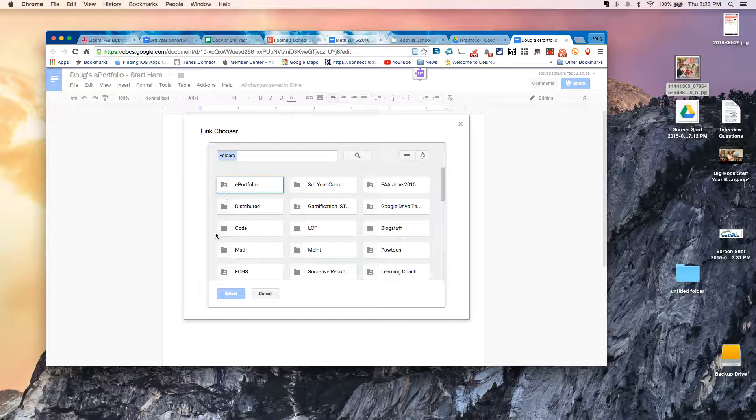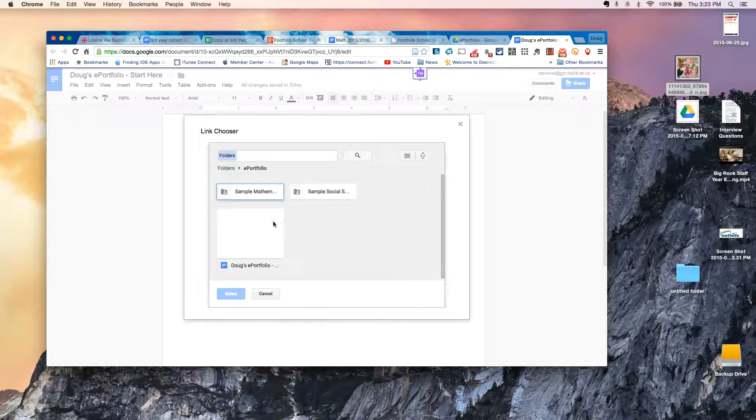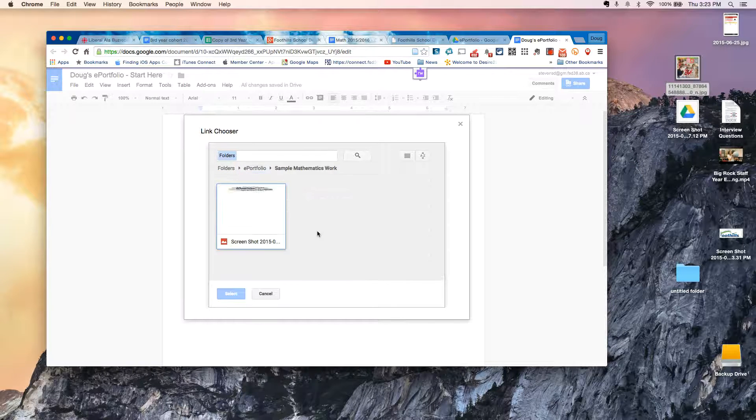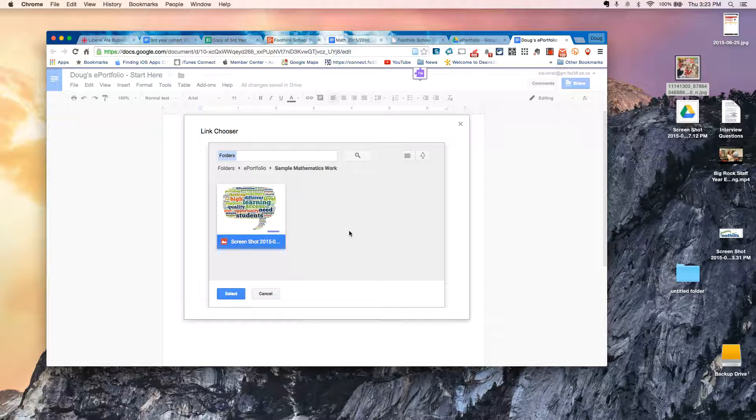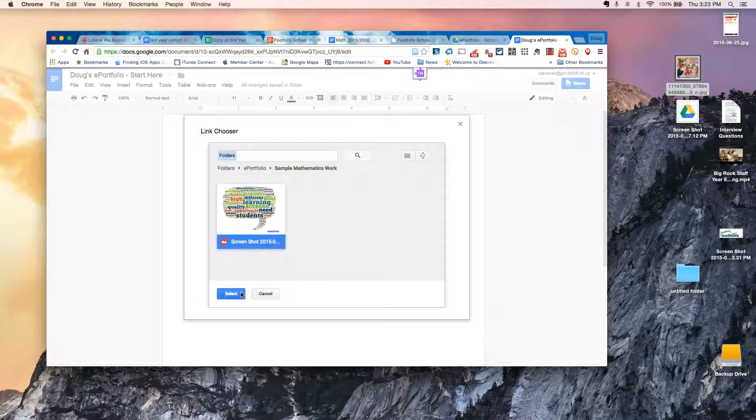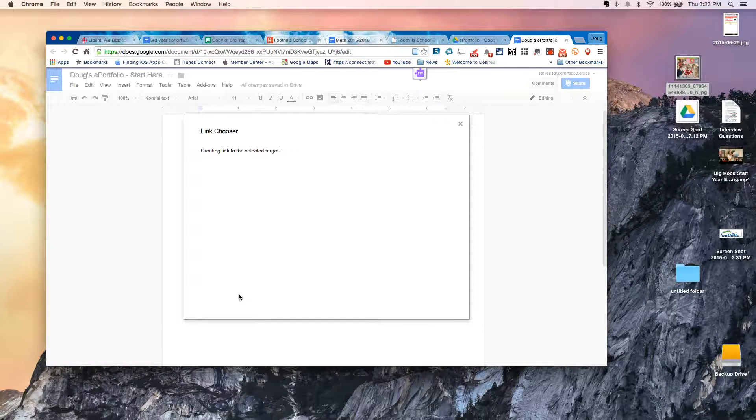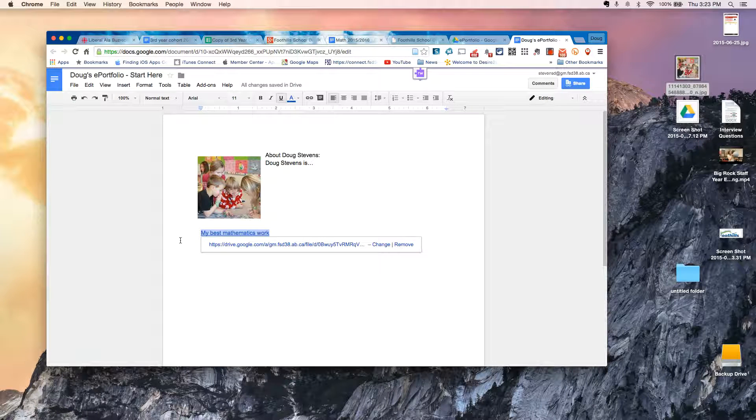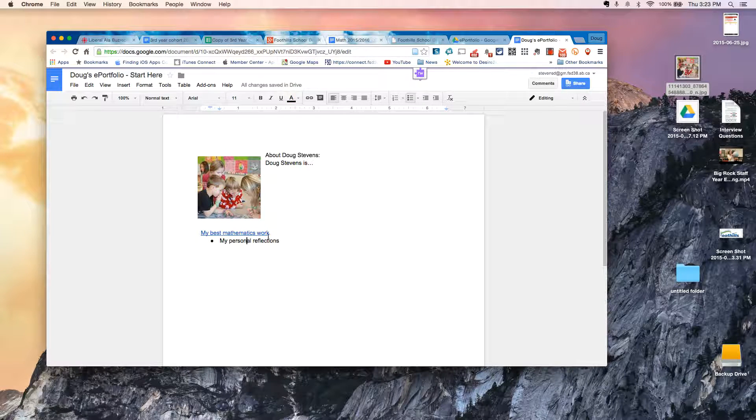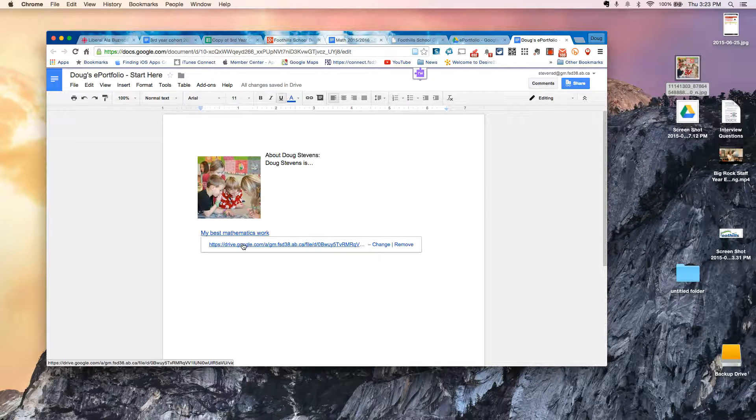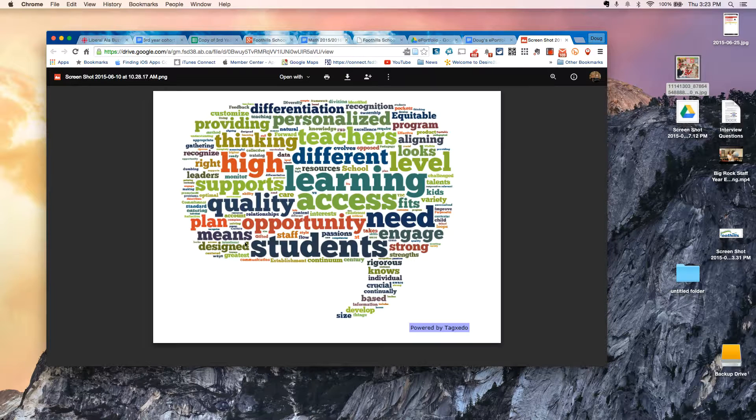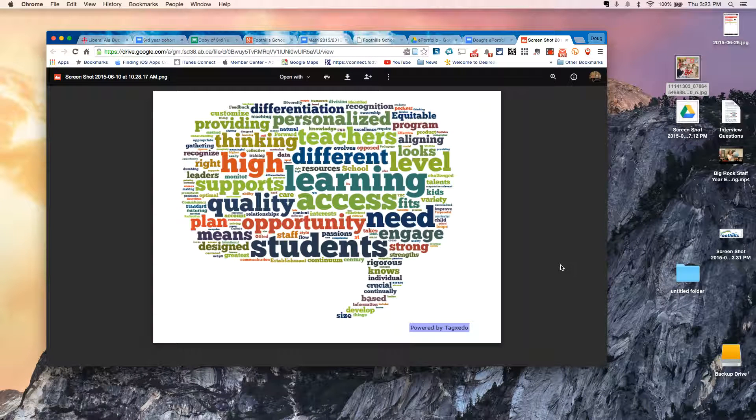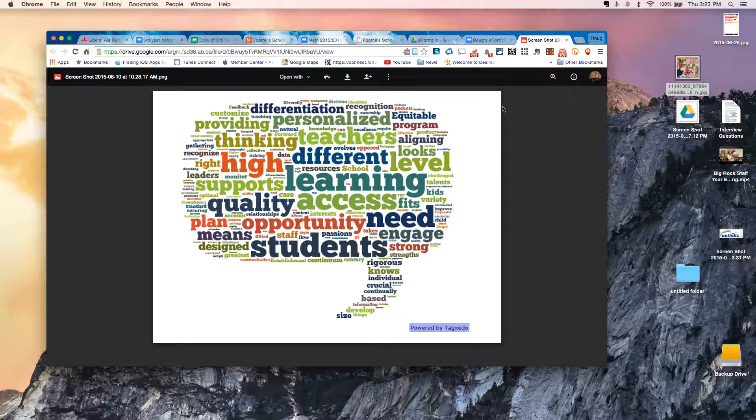Now I can just browse my folders in Google Drive. So I'm going to go under ePortfolio. There's my math stuff. And here's, it's not math, but here's what let's pretend is our math exemplar. So I can go ahead and select that. And now you'll see that where you've got my best mathematics work is now hyperlinked. And in fact, a visitor could actually click on that and it would pull up the document that you linked to.